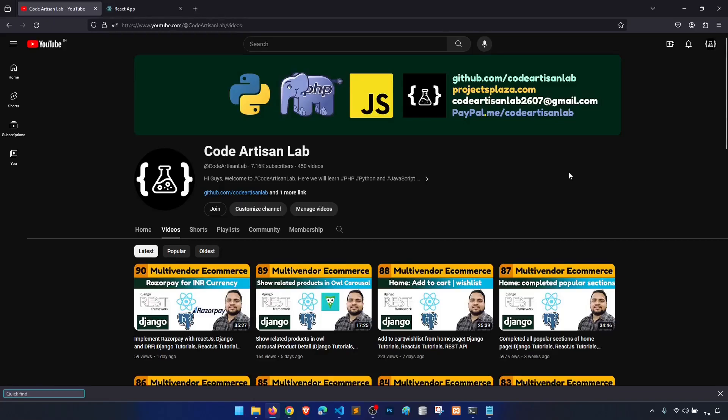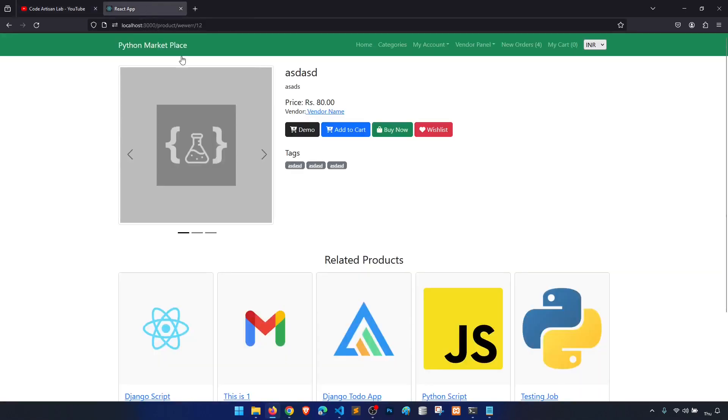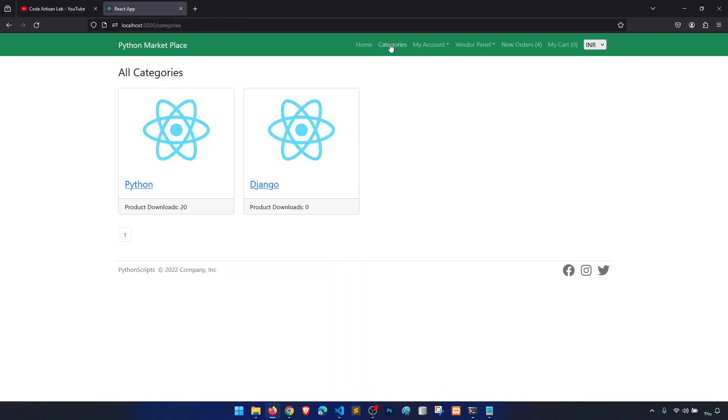Hi guys, welcome to Code Artisan Lab. This is video number 91 for multi-vendor e-commerce website in Django with React.js. In this video we are going to work on the category image.